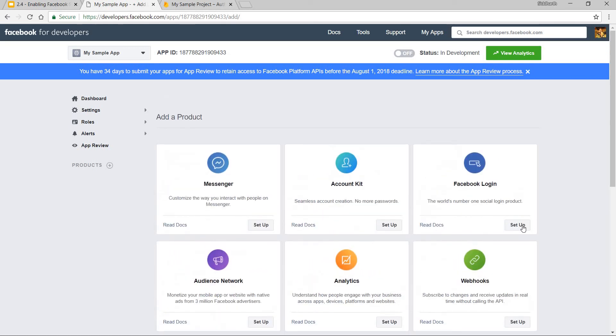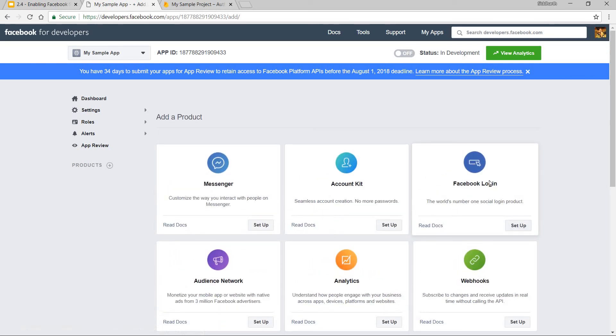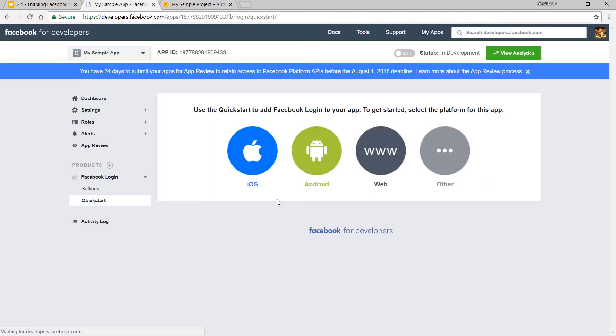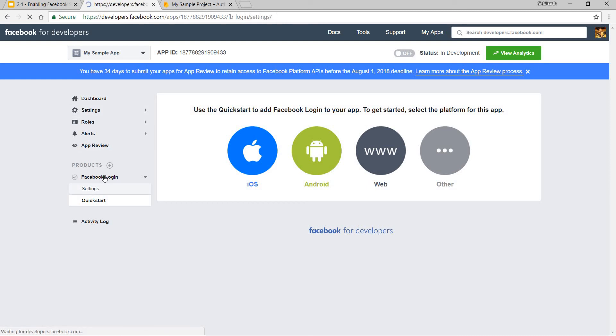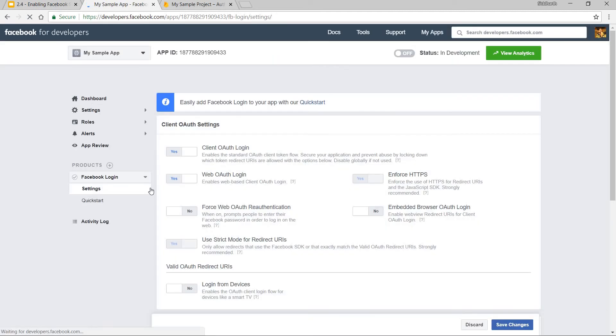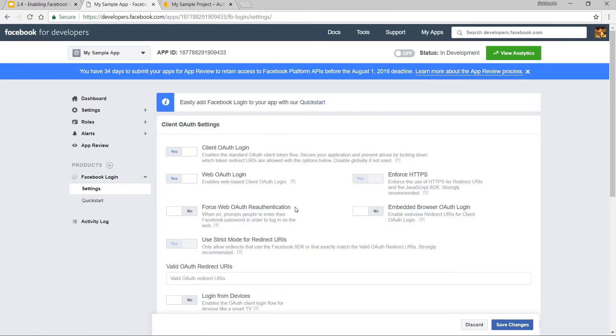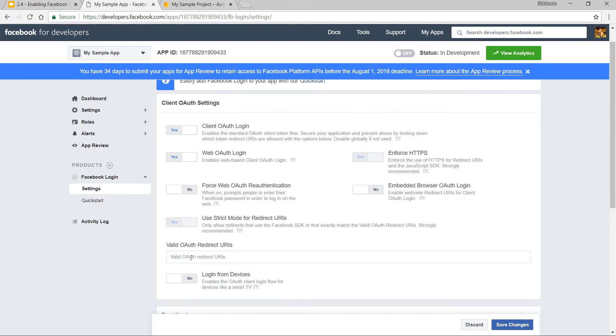Now all I have to do is just click on this setup button in the Facebook login section. And now I have to go to the settings section in here in the Facebook login product. And I have to provide a valid OAuth redirect URL here.